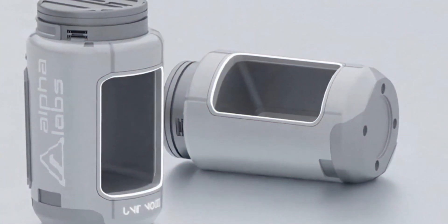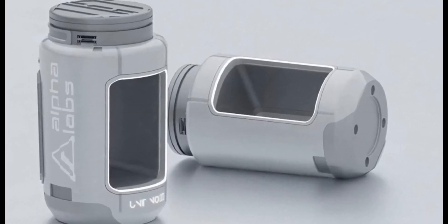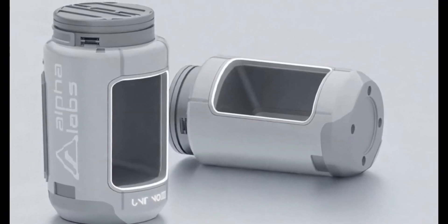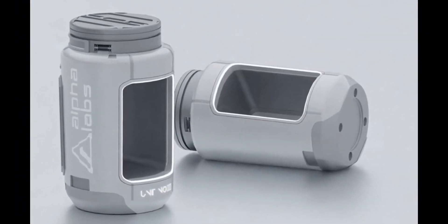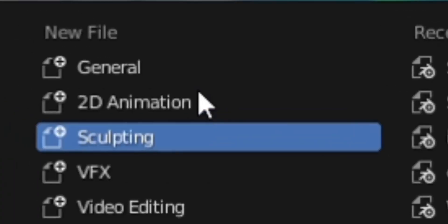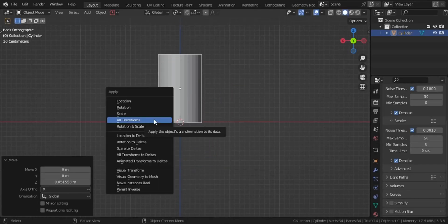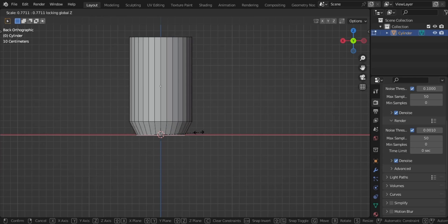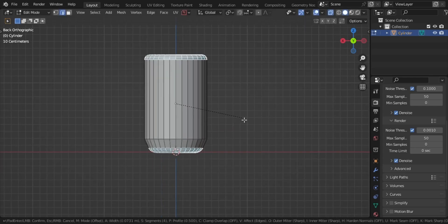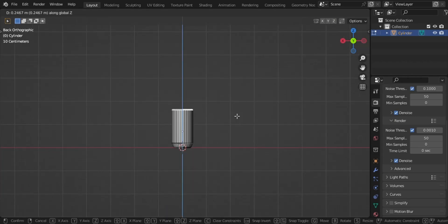Hey there, fellow artists, Tino here. Today I have an exciting tutorial for you. Ensure you have the Bool Tool and the other add-ons I mentioned installed. Let's dive right in — open up Blender and start by creating a cylinder, scaling it to the appropriate size of the canister. We'll utilize edge loops and bevels, selecting the top and bottom edges, with five to six level segments for a smoother look.